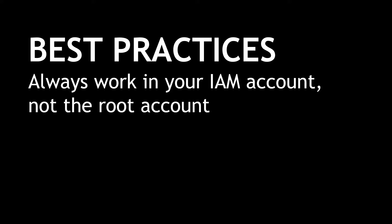The root account is an account that's automatically created when you set up your AWS account. It has full access to everything, including billing, which can be great when you're getting started because everything just magically works, but if it's ever compromised, you're in pretty big trouble.